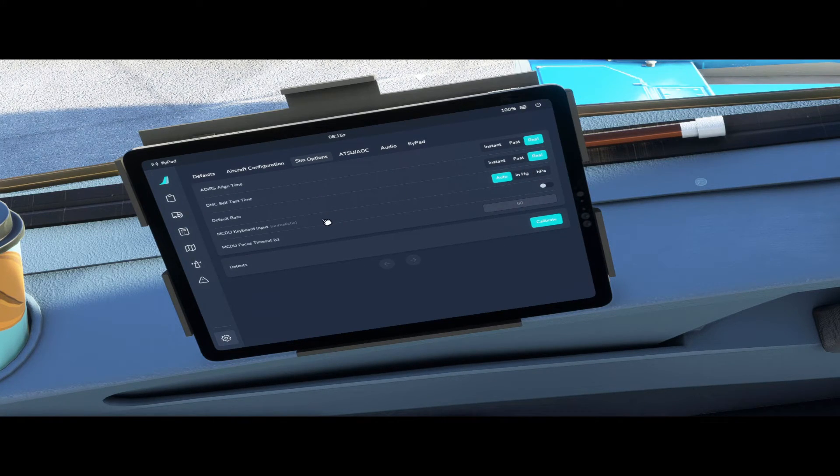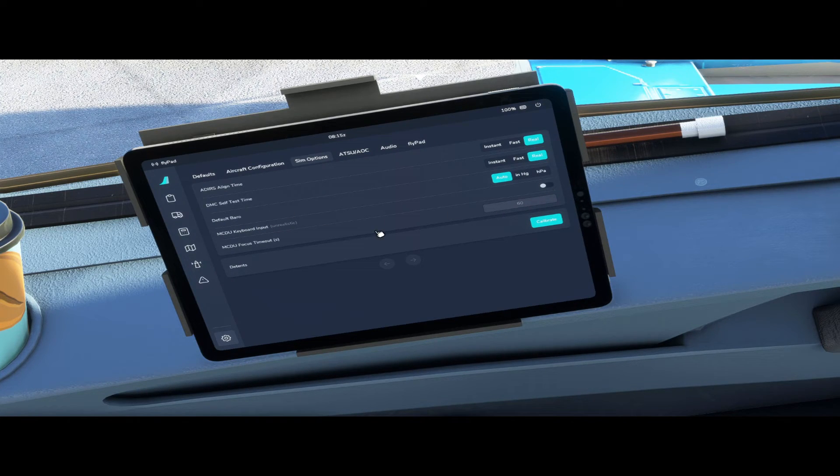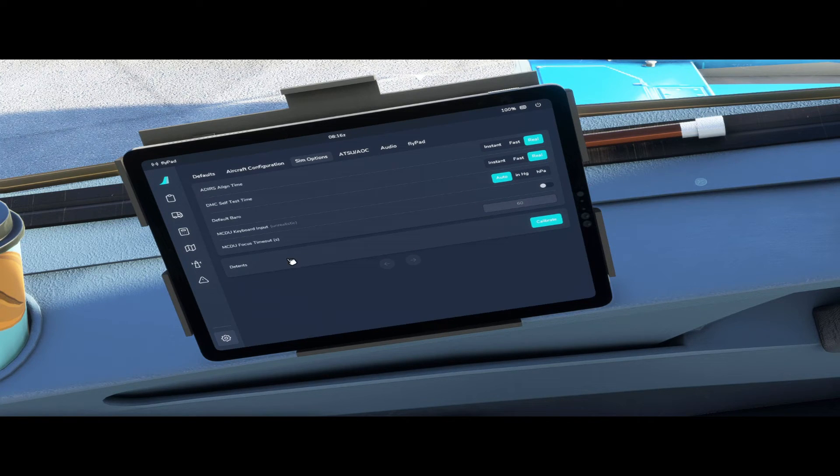Default baro you can put in auto, in inches of mercury and hectopascals depending on where you're flying. If you select it to auto it'll change depending on where you spawn your aircraft. MCDU keyboard import you can switch that on and off, and detents to calibrate your throttle you use this one over here.